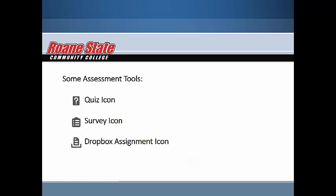We'll focus on the Attendance, Dropbox, Grades, Quizzes, Rubrics, Surveys, and Class Progress links.